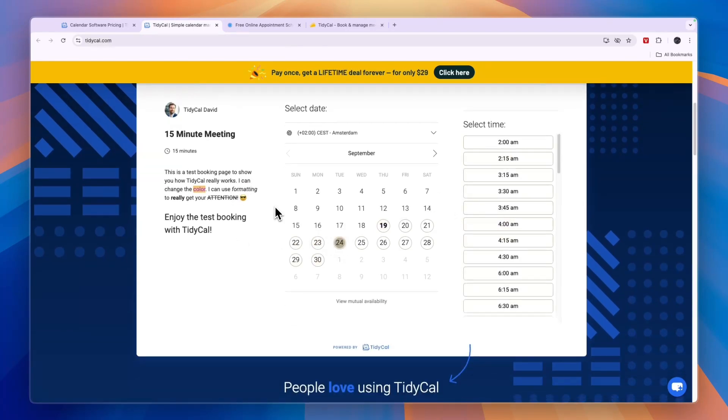So on the other hand, I would go with Calendly if you have more than one person on your team and you need more than one calendar that people can book on. Also if you have more than one location, I would also go with Calendly or if you need advanced features that Tidycall doesn't offer.